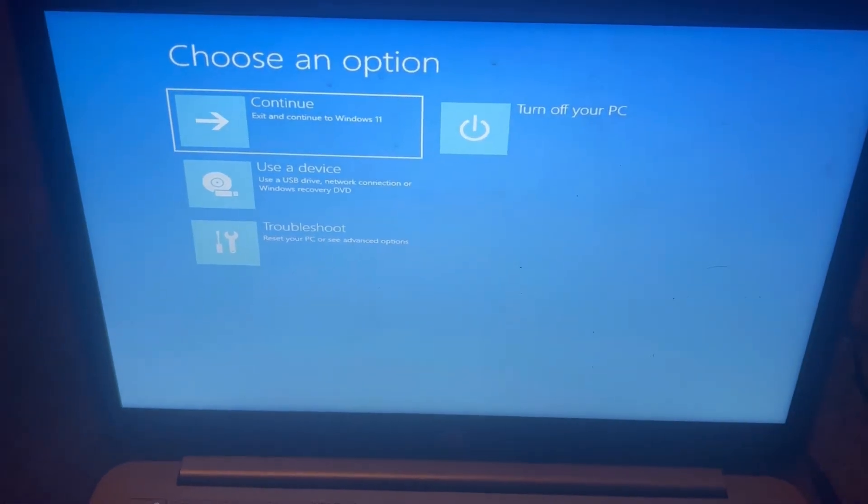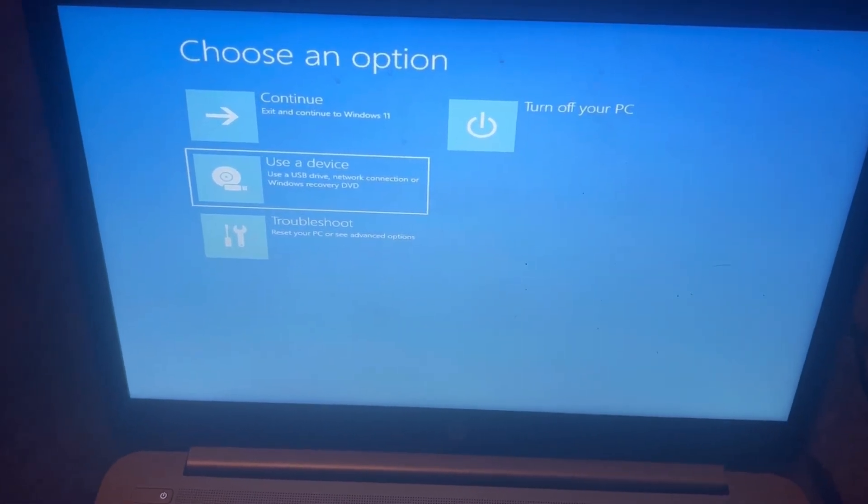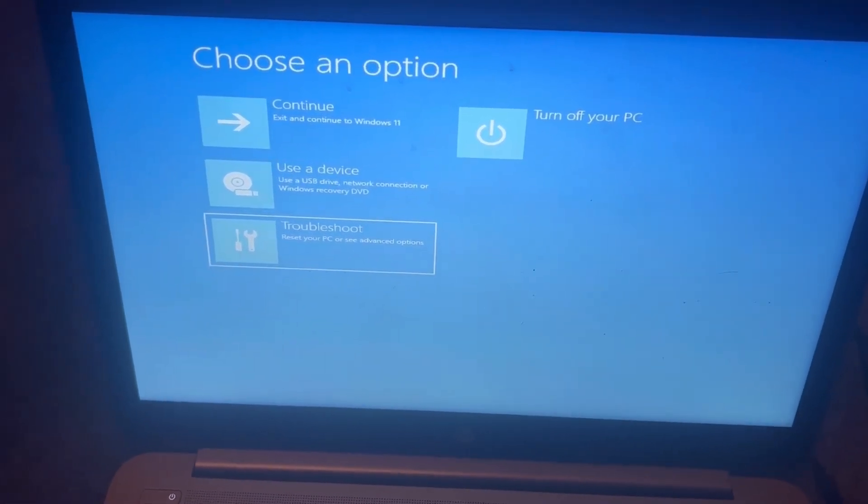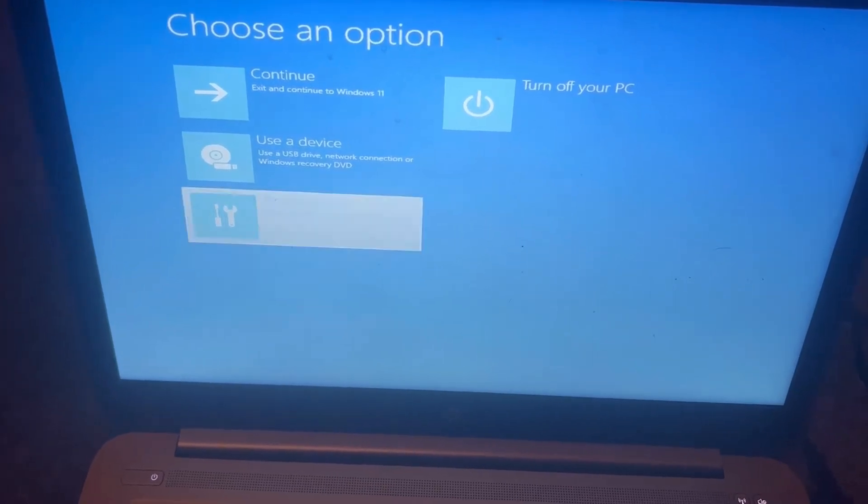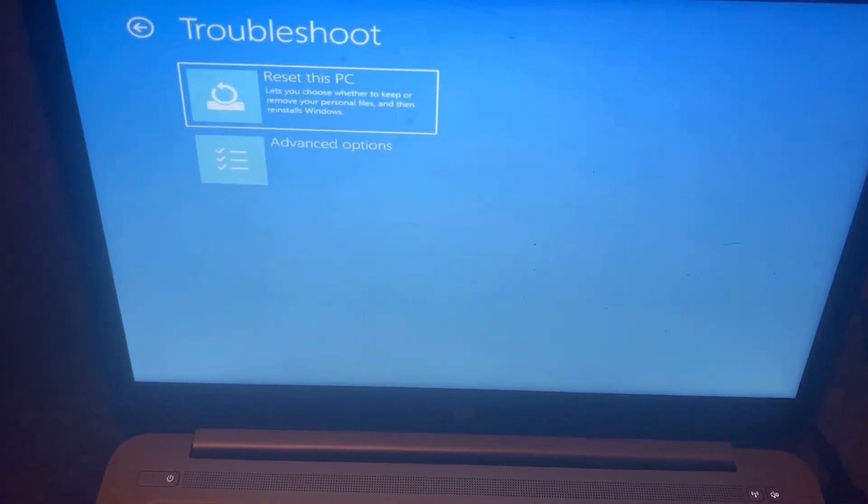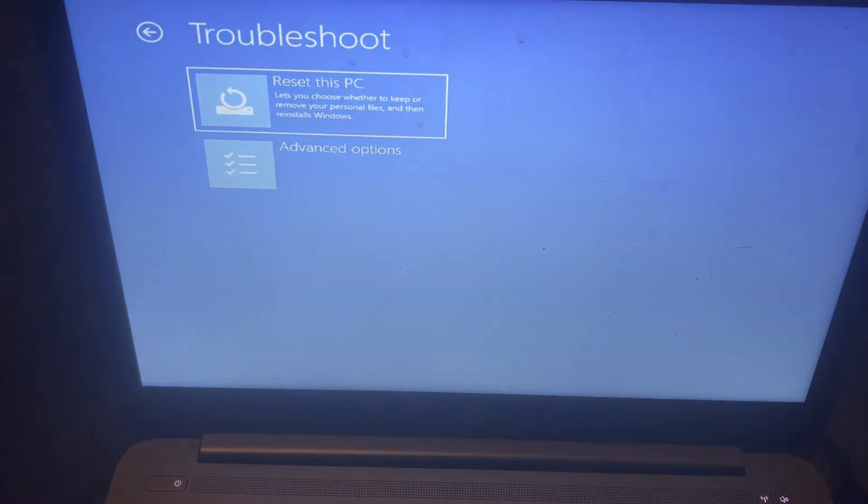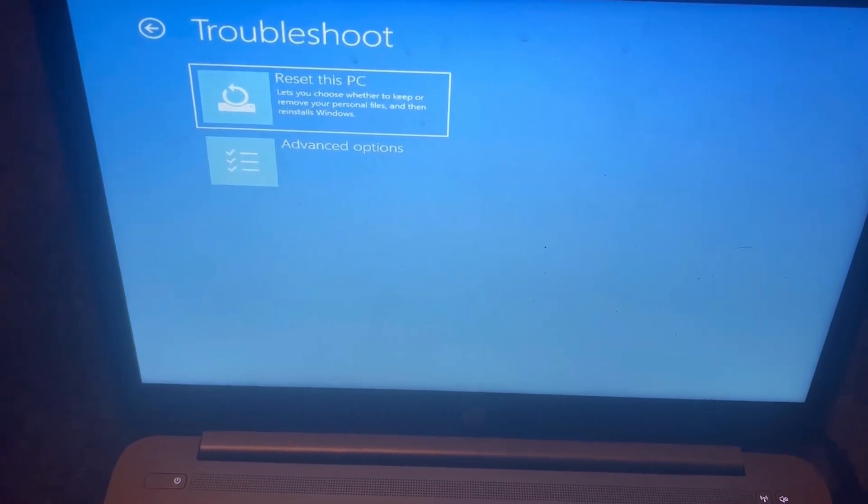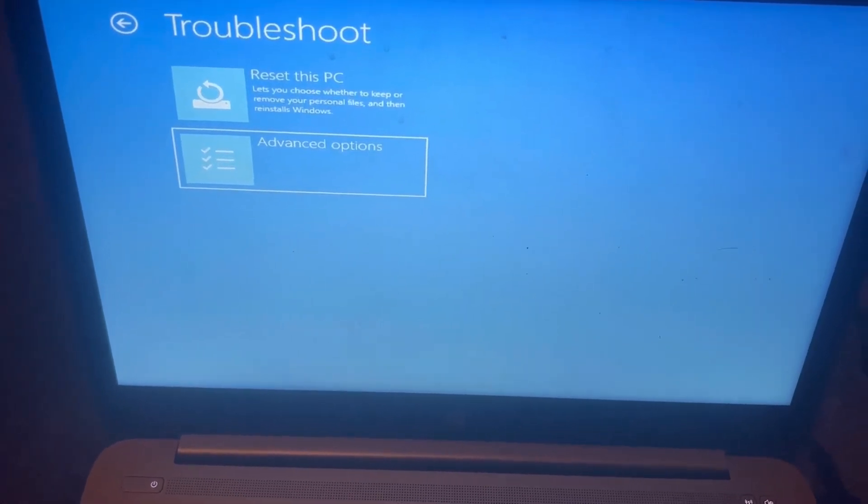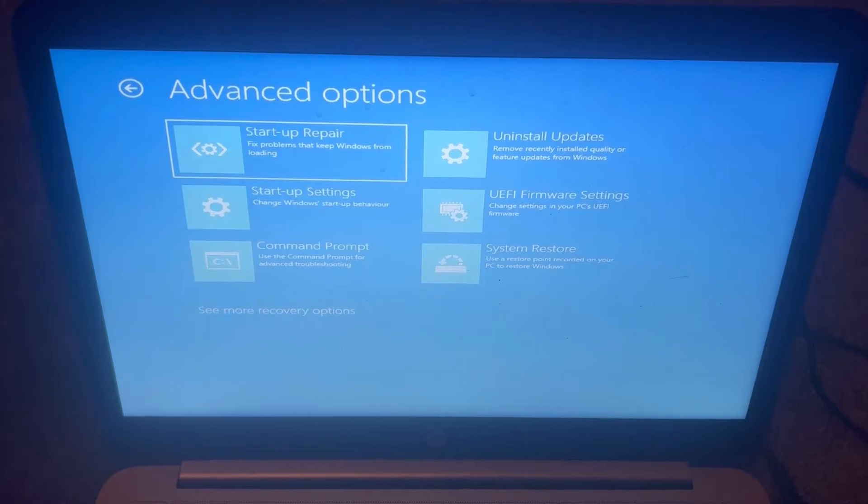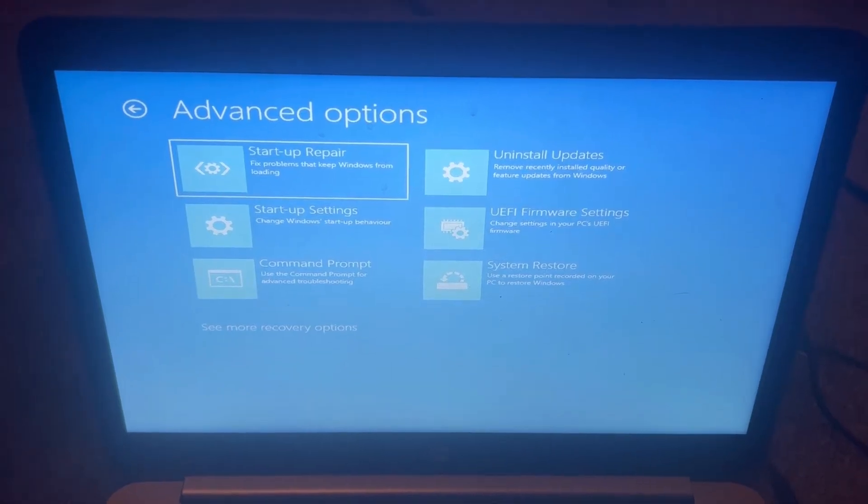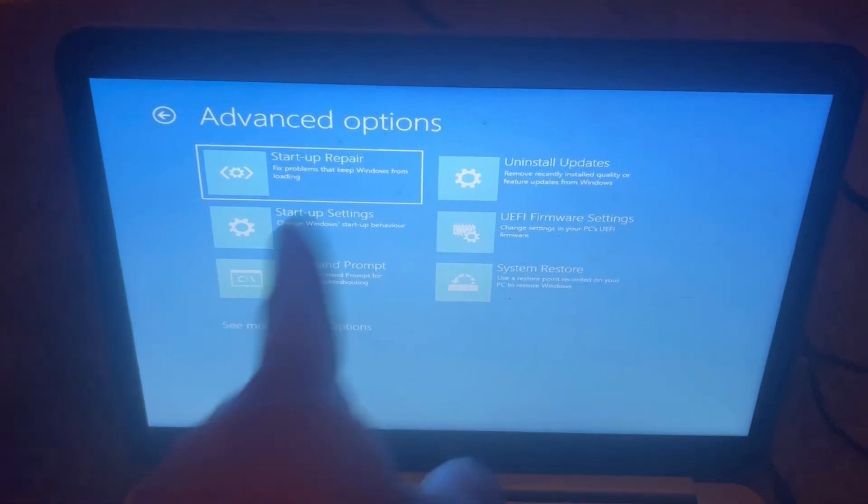So there's many options to choose from. What we need is troubleshoot. Select this one. From here you can reset your PC, or if you want advanced options which has more features, then go to advanced options and you can select which one you want to choose from.